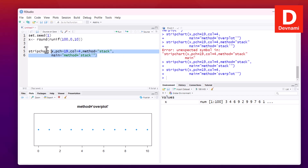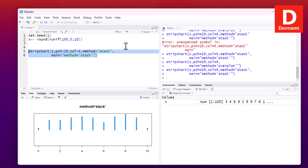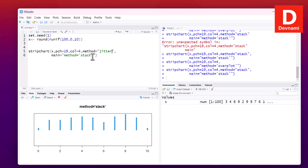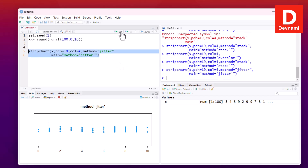There is one more method called jitter. Change the method parameter to 'jitter' and run the statement — the output displays the jitter plot. So we've now demonstrated all three methods: overplot, stack, and jitter.